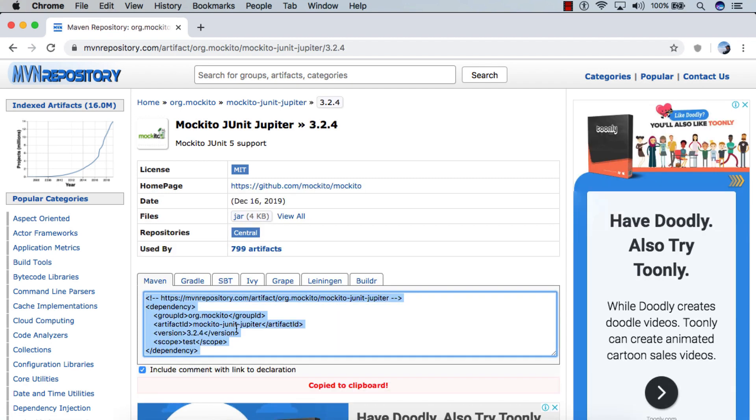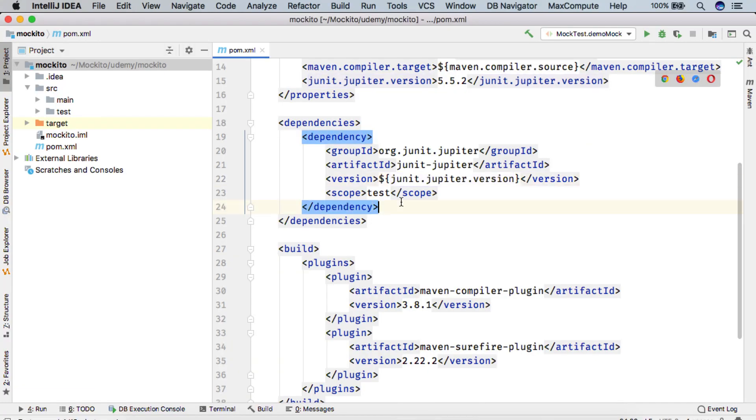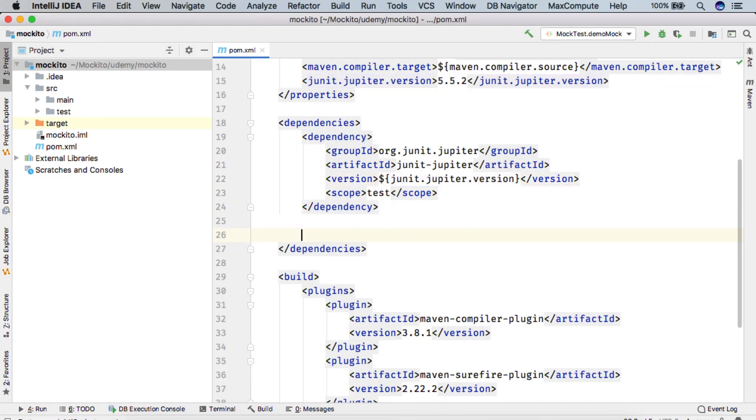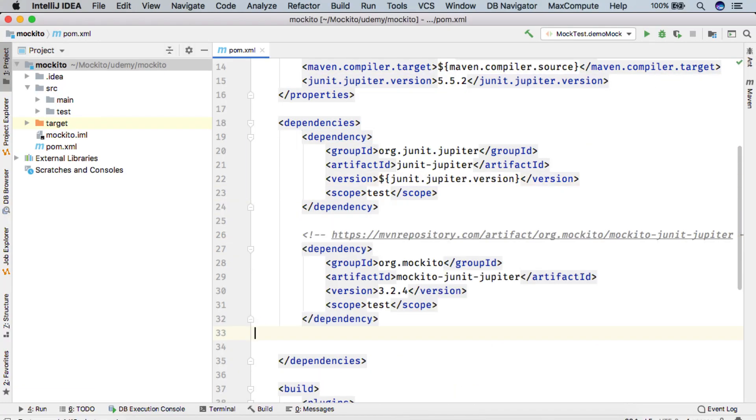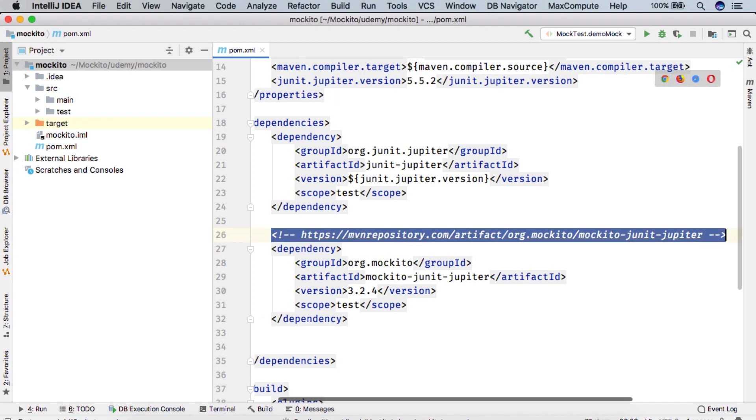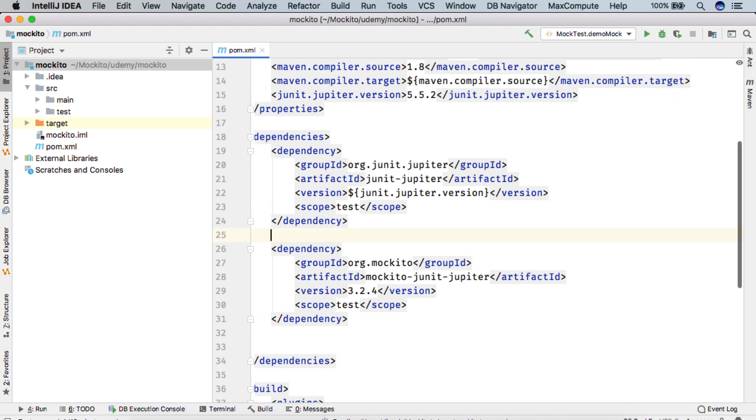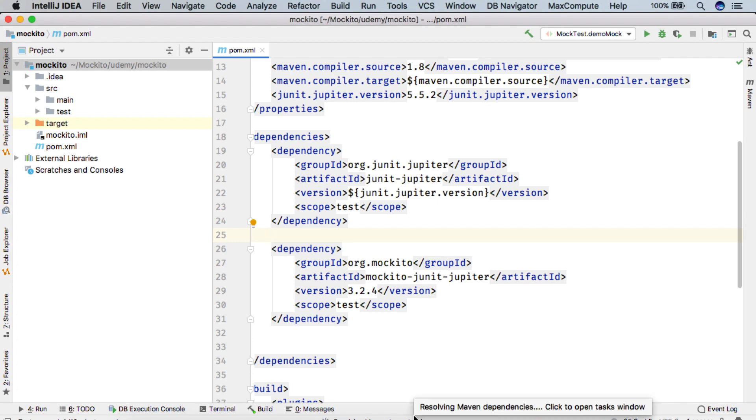We'll copy it and we'll simply add it to our pom.xml. So it is resolving the Maven dependencies now.